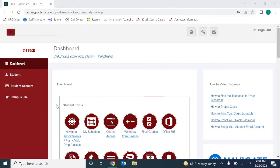Students can schedule appointments in Navigate to meet with a variety of student services, from academic advising to career services to financial aid and many more.